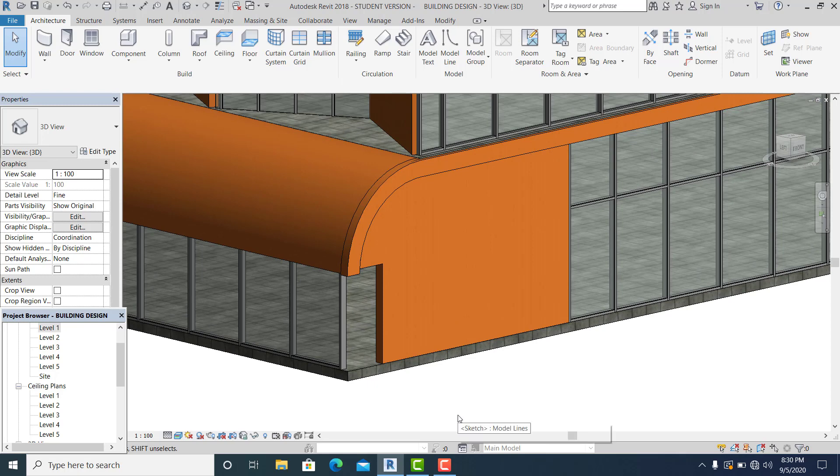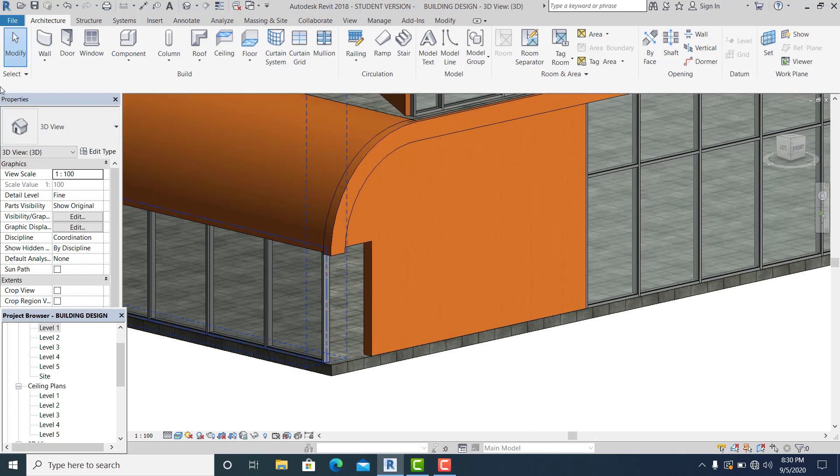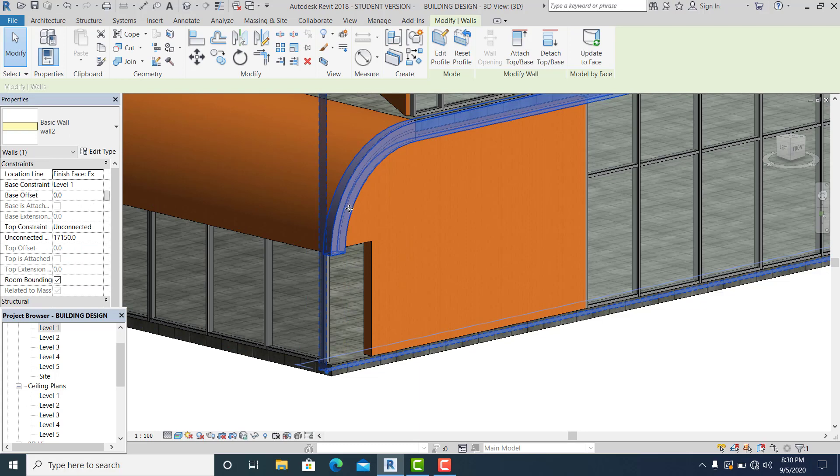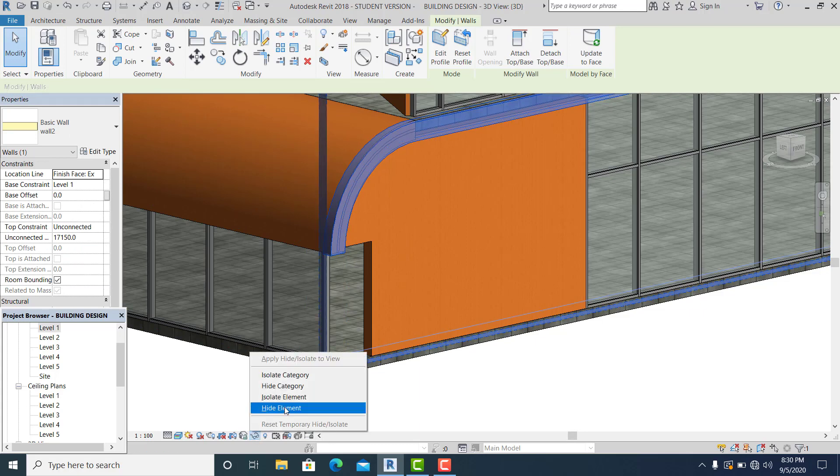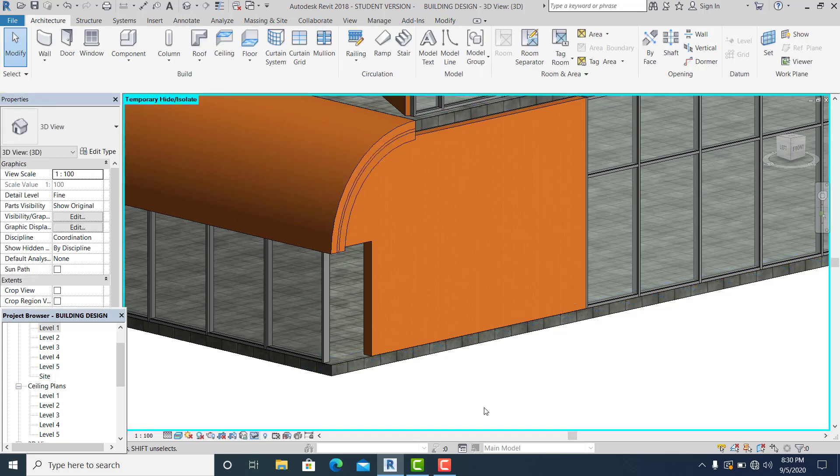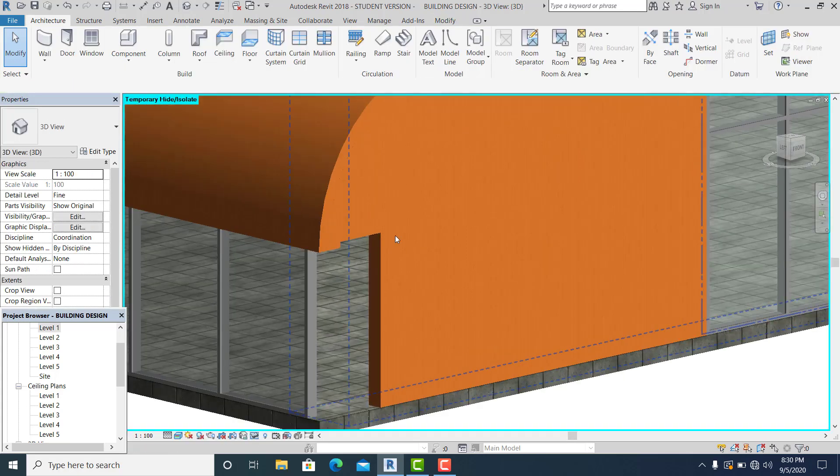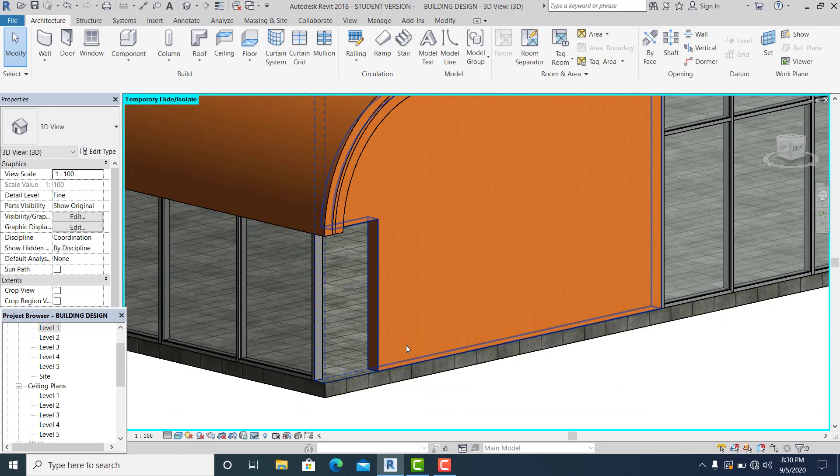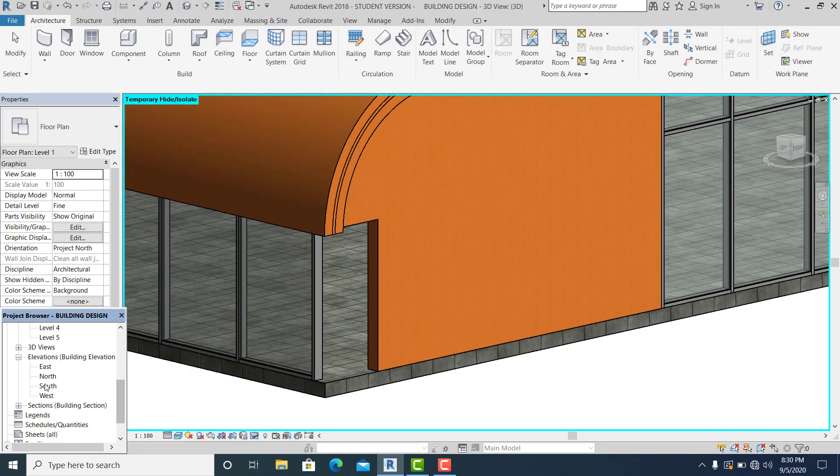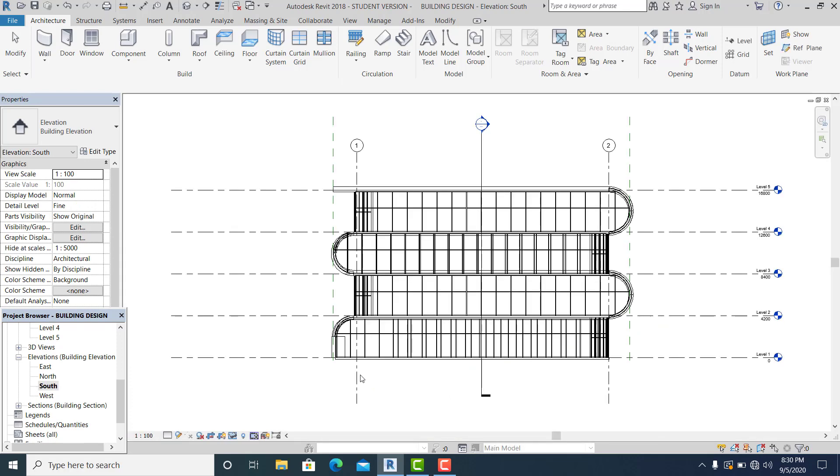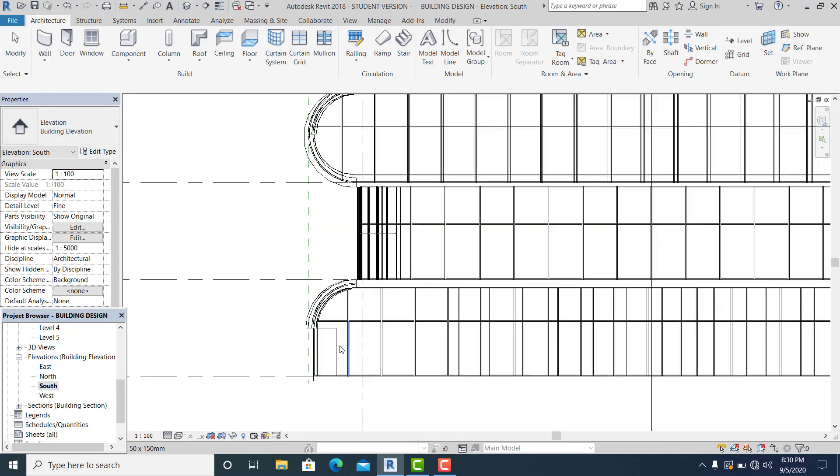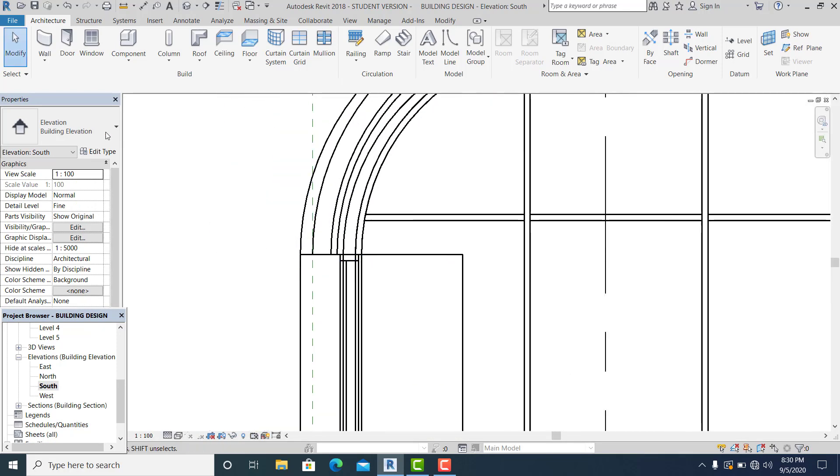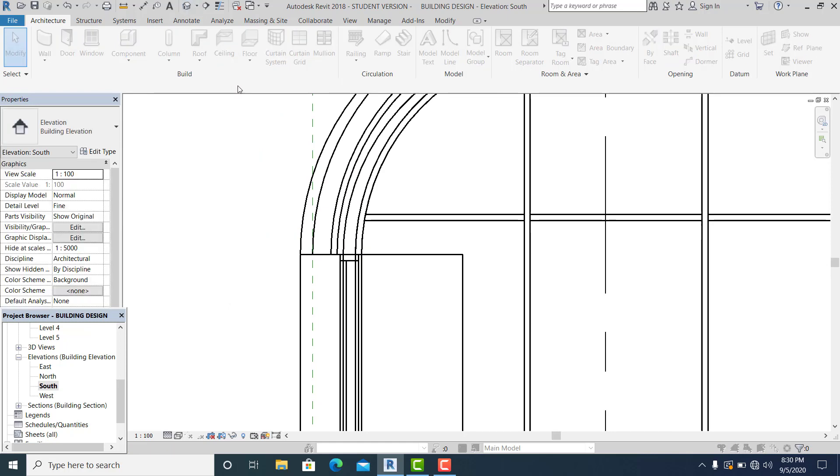Now what I'm going to do next is temporarily hide this by clicking this and hide element so you can see it clearly. Just counter check into the south view.